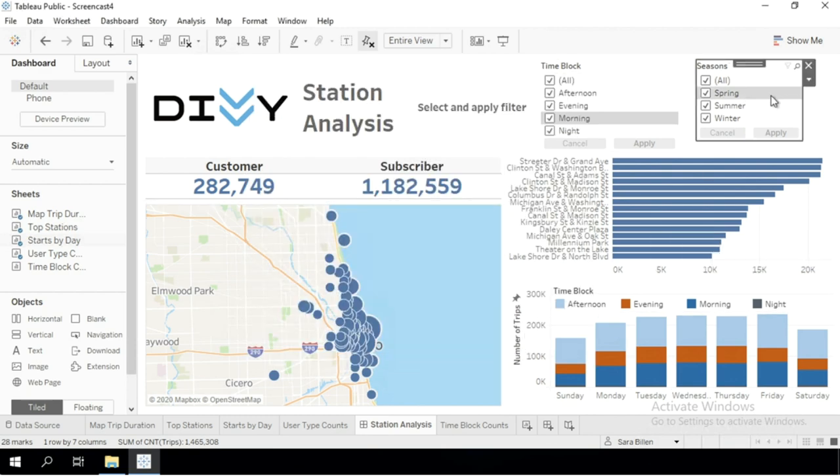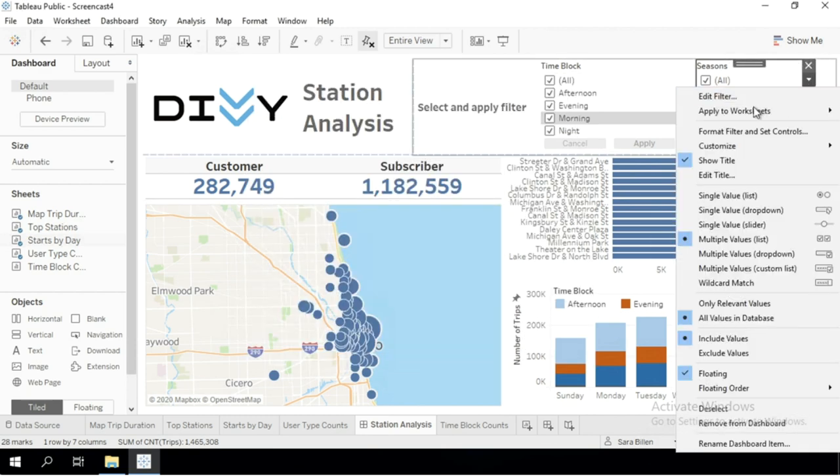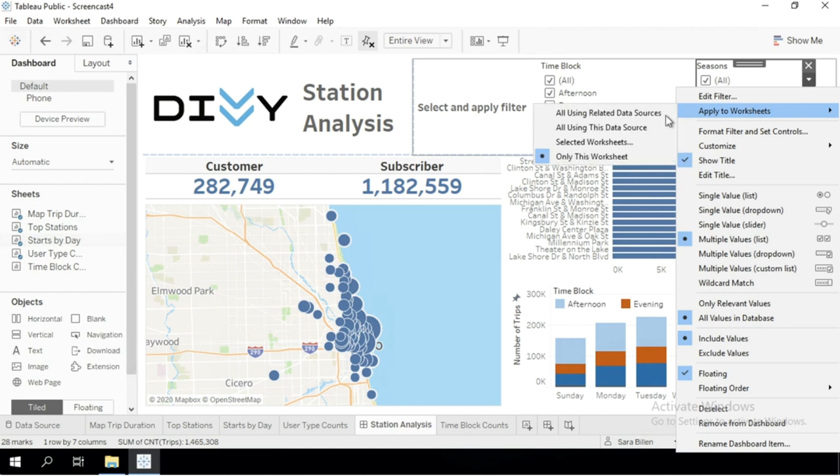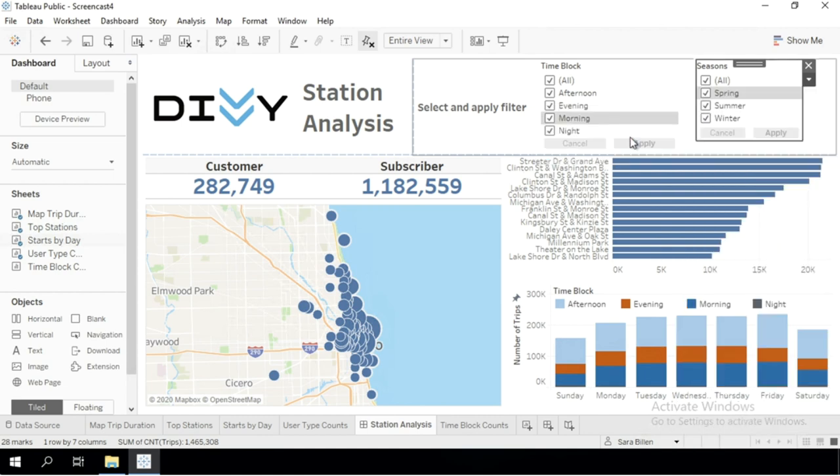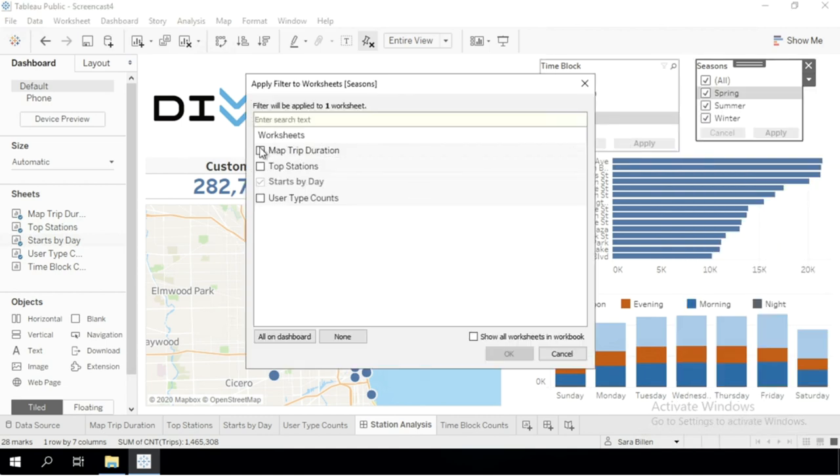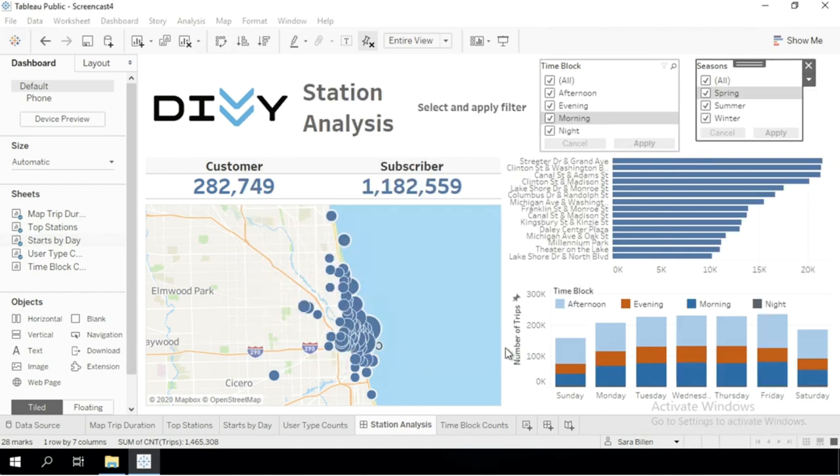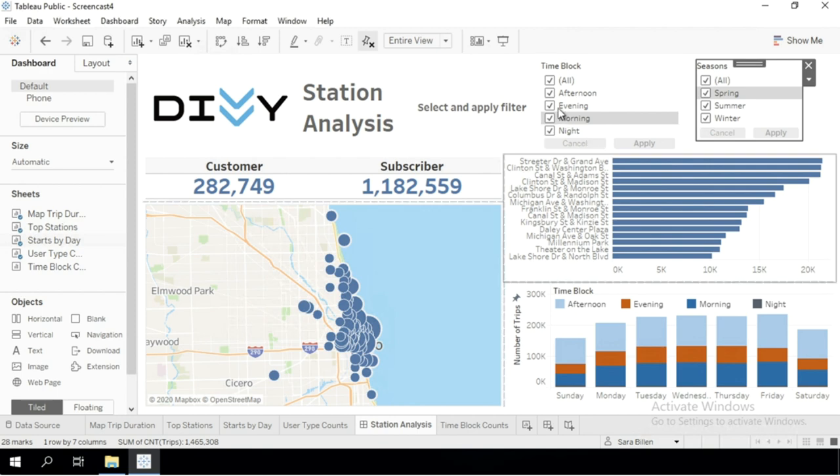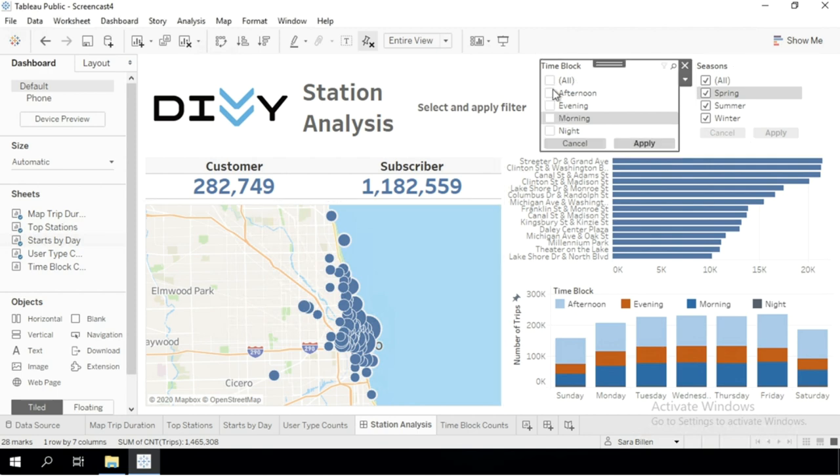Then I'm going to do the exact same thing for the other filter. There we go. Now, if you change the filter, you'll see that every visualization is going to be updated.